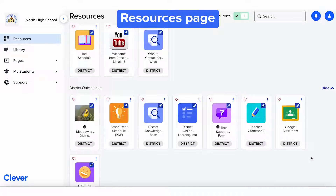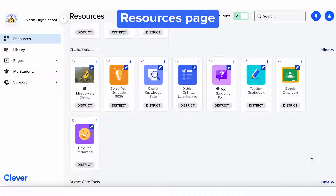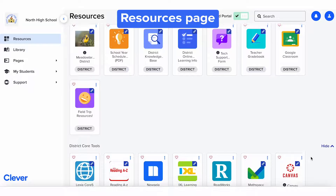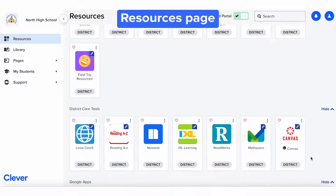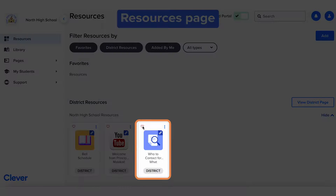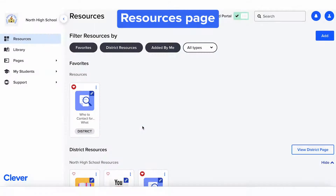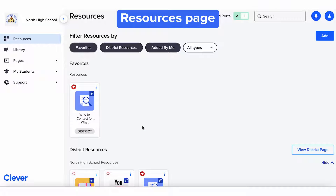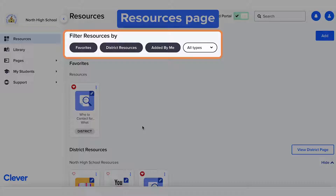To start is the Resources page. You can access any resources your district or school has added with one click. You can also favorite any resources by simply clicking the heart icon. Finally, you can also filter resources to quickly find what you need.